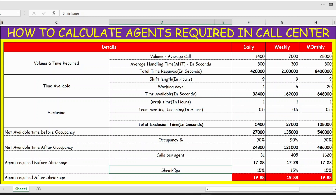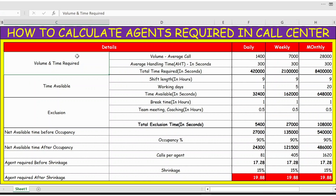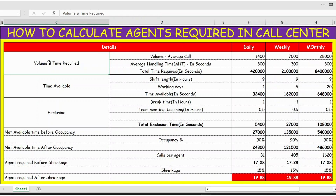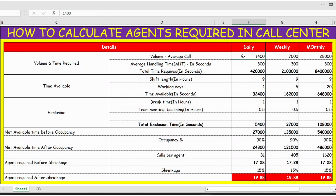We've also considered the shrinkage percentage to calculate the total FTEs required. This tracker is absolutely free — you can download it from the link in the description below. The first category is volumes and time required. Average calls per day is 1,400, weekly is 7,000, and monthly is 28,000.